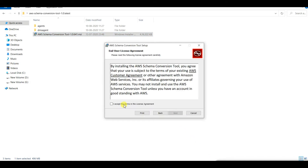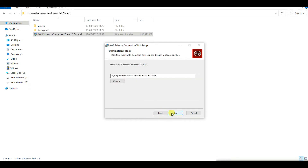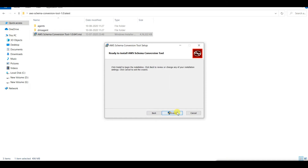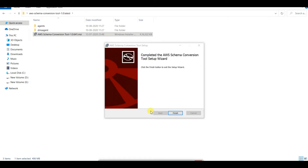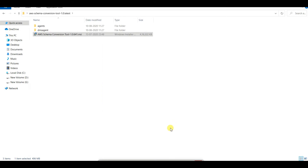Accept the terms in the license agreement. The tool will be installed in the default location. I am installing it — I will pause the video until installation completes. Installation of the AWS SCT tool is now done. Let us open it.